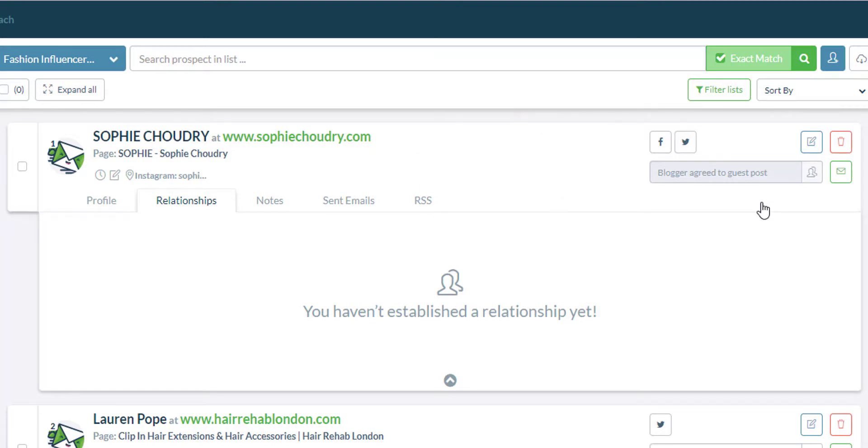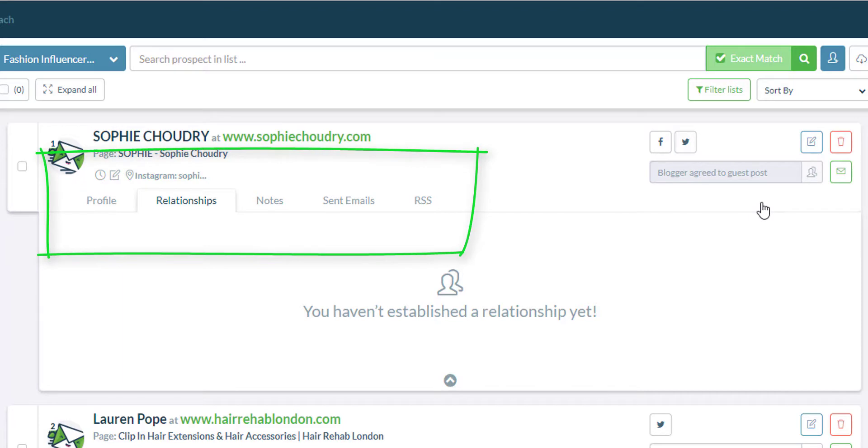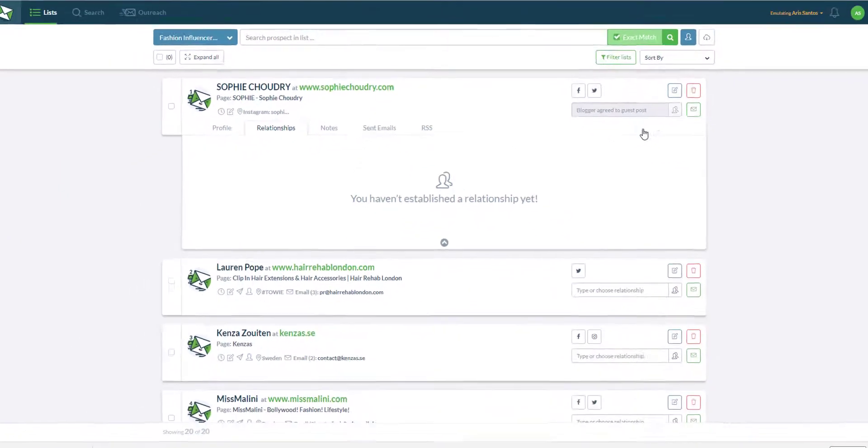If you want to see all the information, just navigate through the lead card and you will see different tabs within it that will give you details about their profile, relationship, message history, notes and RSS feed if you are able to find it.